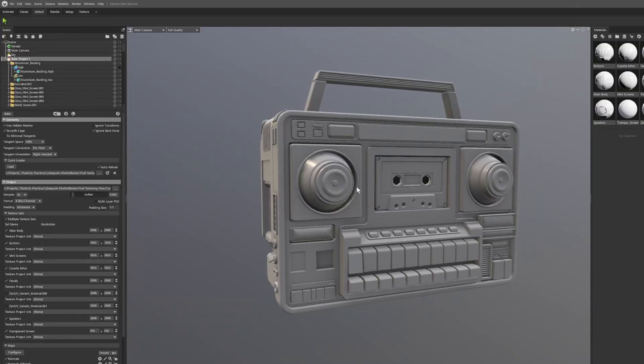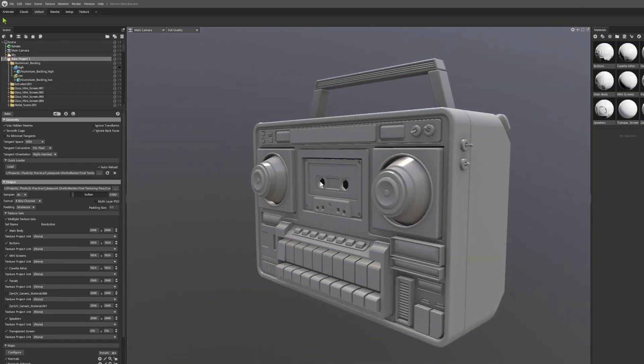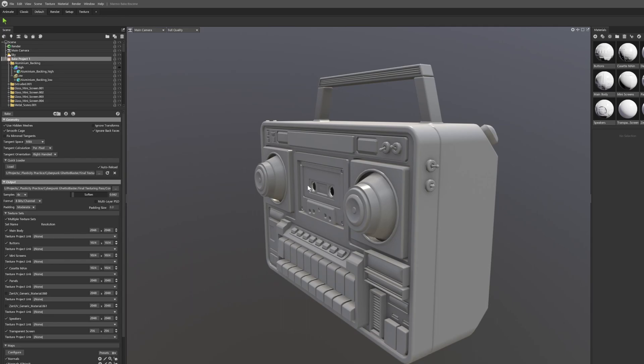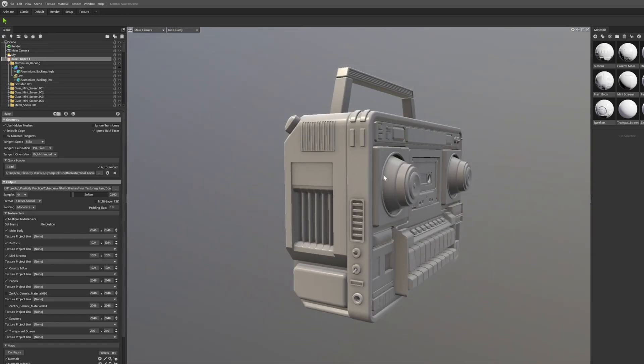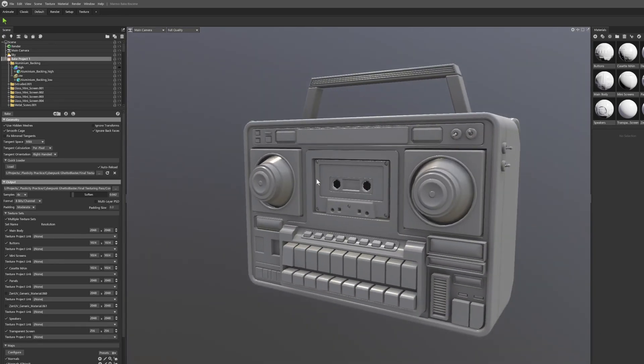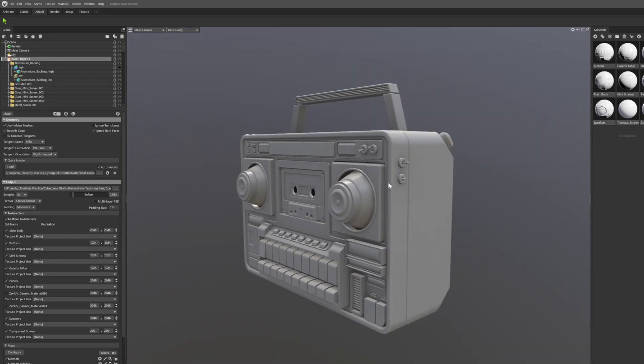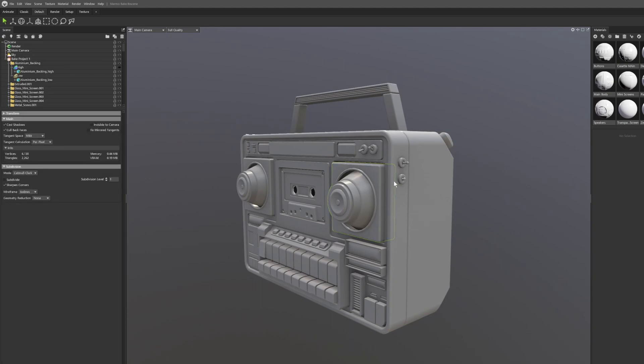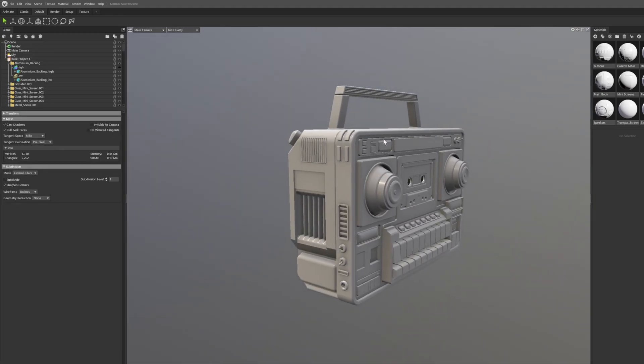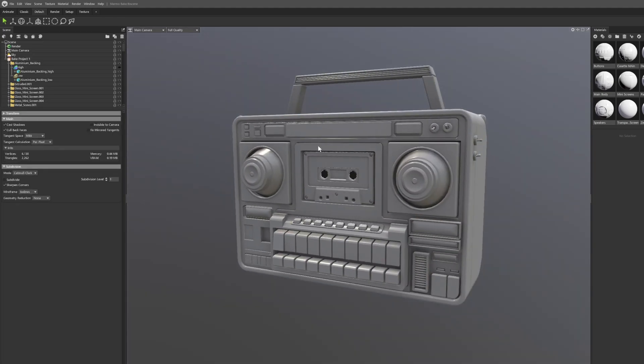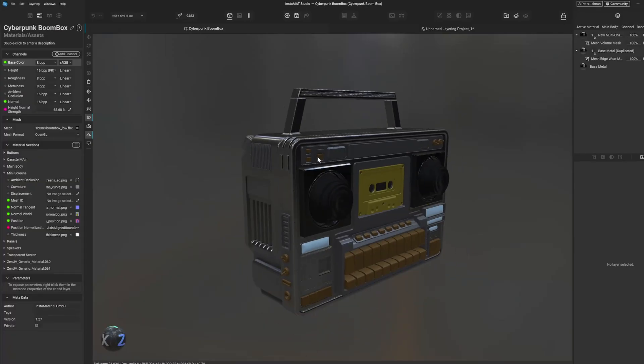So let's say you've baked out your normals and your AO and your curvature and everything in Marmoset or some other software, Substance, Blender, whatever, for whatever reason and you want to import them into Instamat Studio.